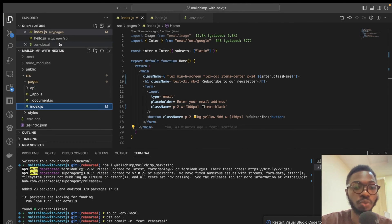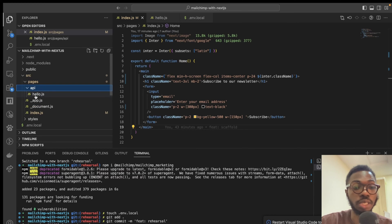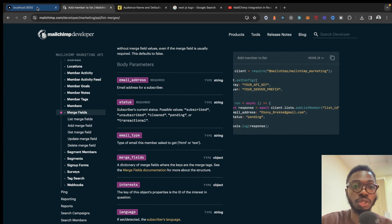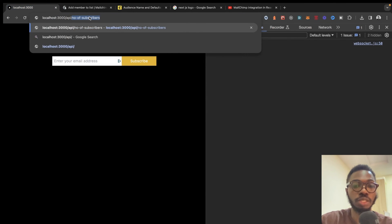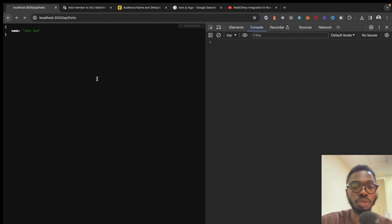The way serverless functions work in Next.js is you go to the pages folder, and there's a folder called API with a hello.js — that's a sample serverless function. If you come into your application and navigate to /api/hello, you can see it returns a response — it just returns name: John Doe. We are going to make that better.